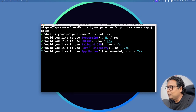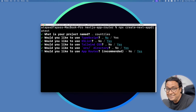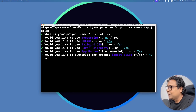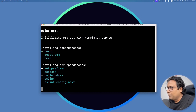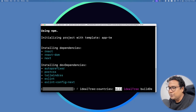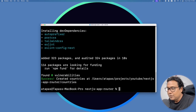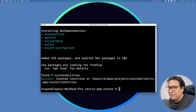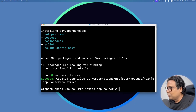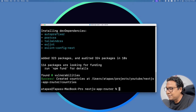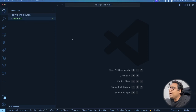For the App Router option, yes — always App Router, never Page Router. For the customize option, no. Now it will take some time to create the project. Once done, we bring up Visual Studio Code to look at what Next.js has created.